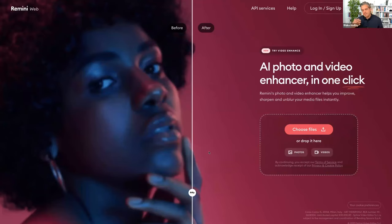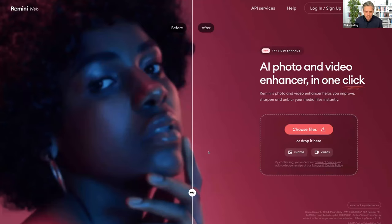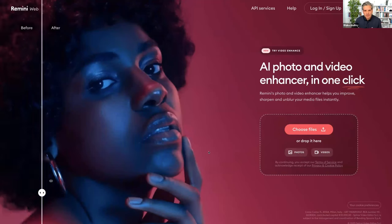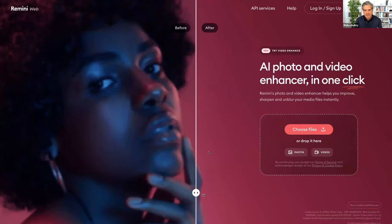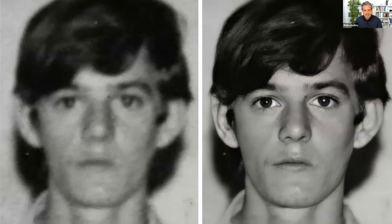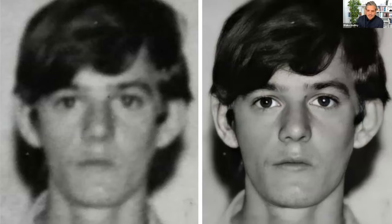Another application is Remini — you can upload a very blurry photo, maybe an old photo of a family member, and it will sharpen that image by predicting what the pixels are supposed to look like. Here's an example where someone uploaded an old blurry photo of his father — a photo taken of a photo — and it turned that blurry image into a very crisp and sharp result by predicting what the pixels should be.